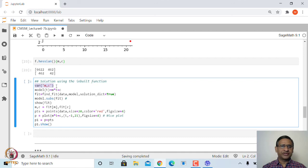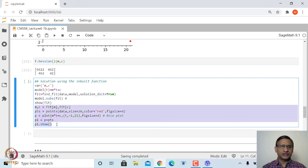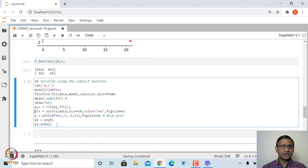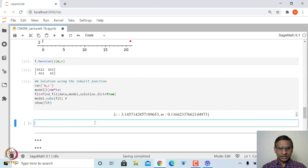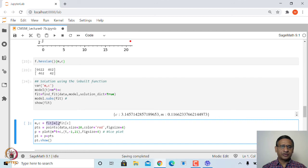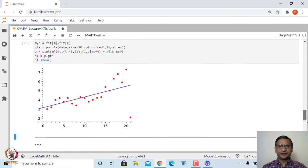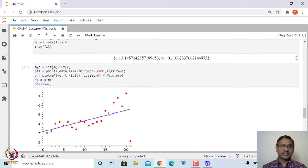SageMath also provides an inbuilt function to do this fitting. We declare m and c as variables, define a model m*t + c, and use the function find_fit, passing the data and the model with solution_dict=True. The solution gives the same values of m and c. We then extract these values, plot the set of points and the fitted line together to again obtain the best fit line using the inbuilt function.